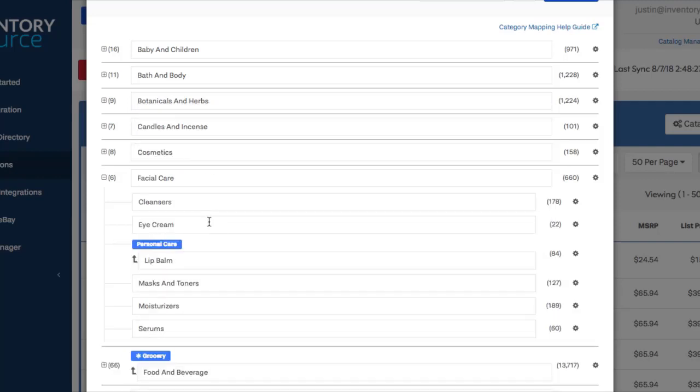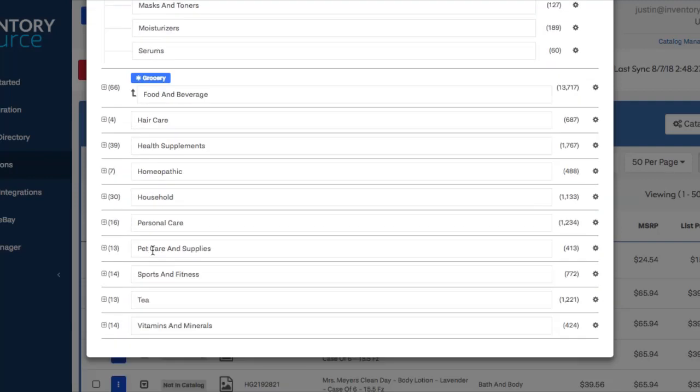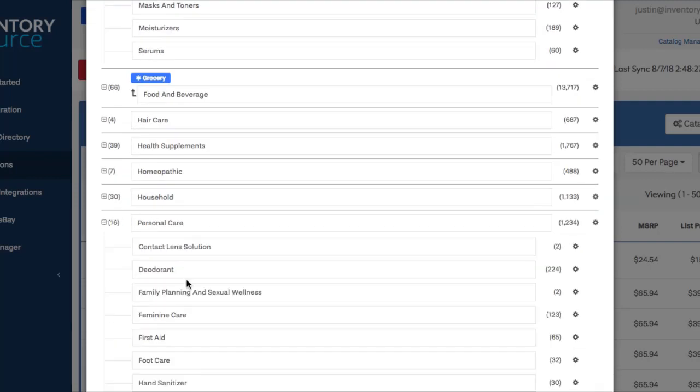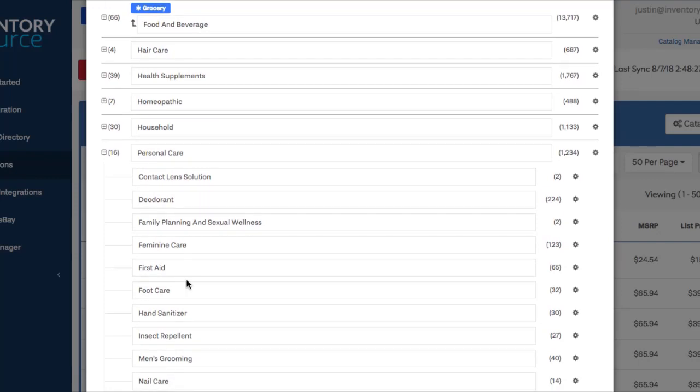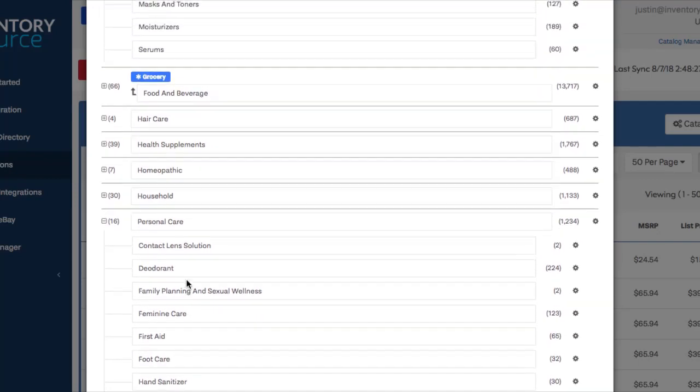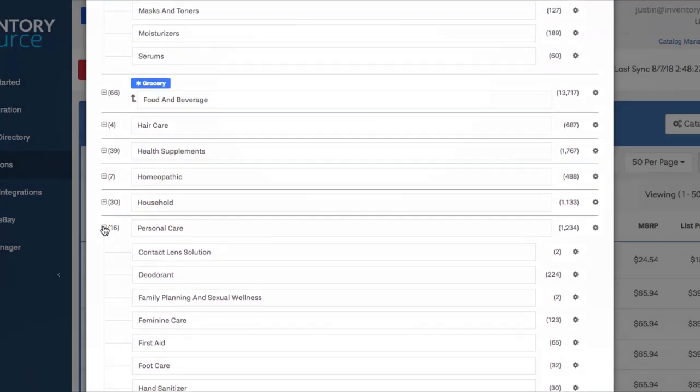So once we select that, you'll now see that lip balm is underneath the category of personal care. And this is just going to create a normal two-level category structure. And lip balm will be included under personal care with the rest of all these subcategories when it loads up to your store.